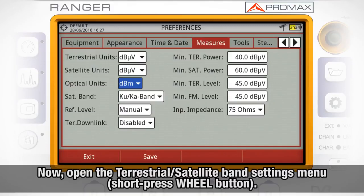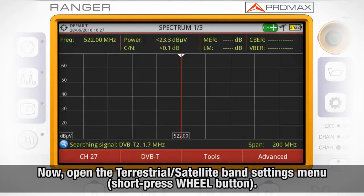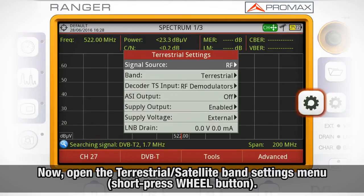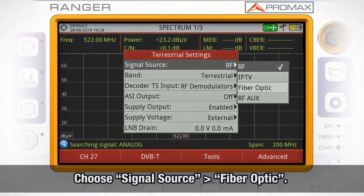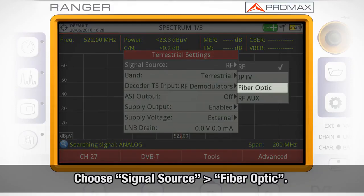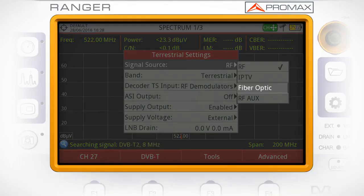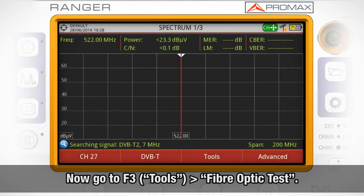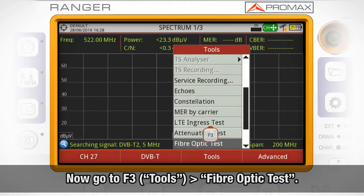Once this is set up, open the terrestrial and satellite band settings menu by short pressing the preferences wheel button and choose signal source fiber optic. Now we can go to tools by pressing F3 and select fiber optic test.